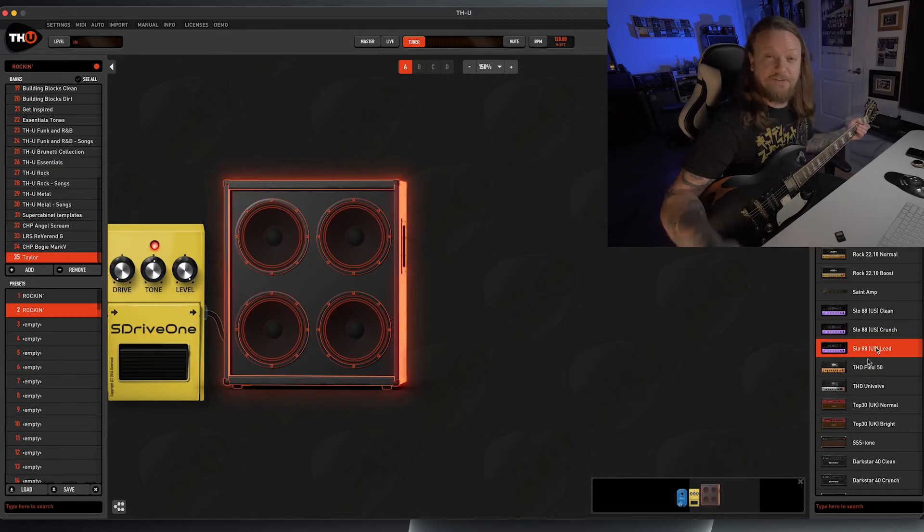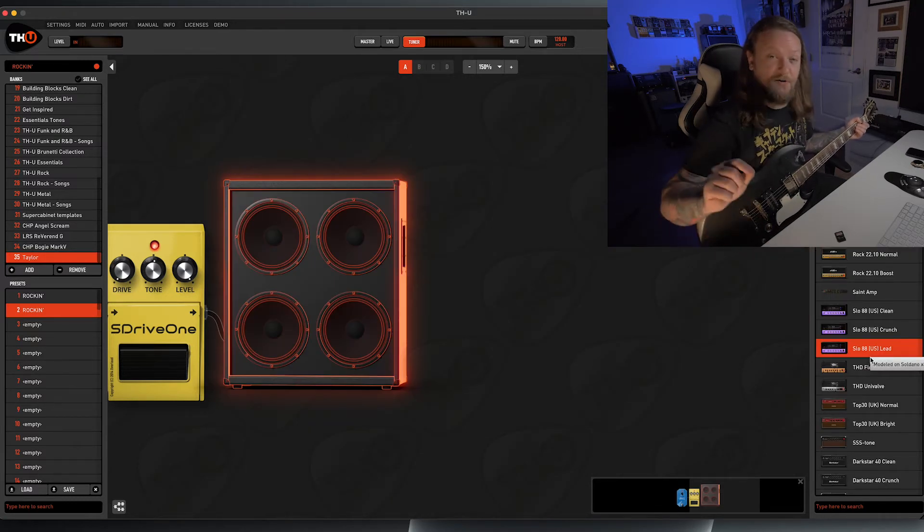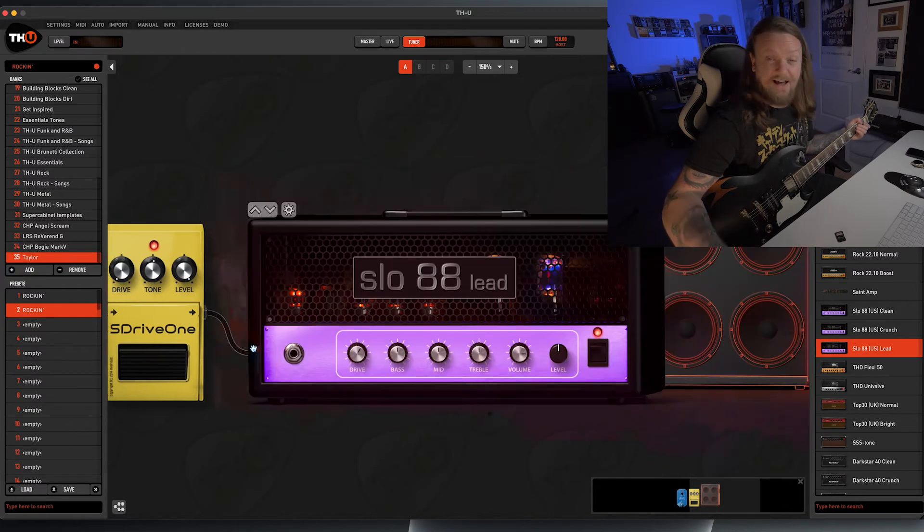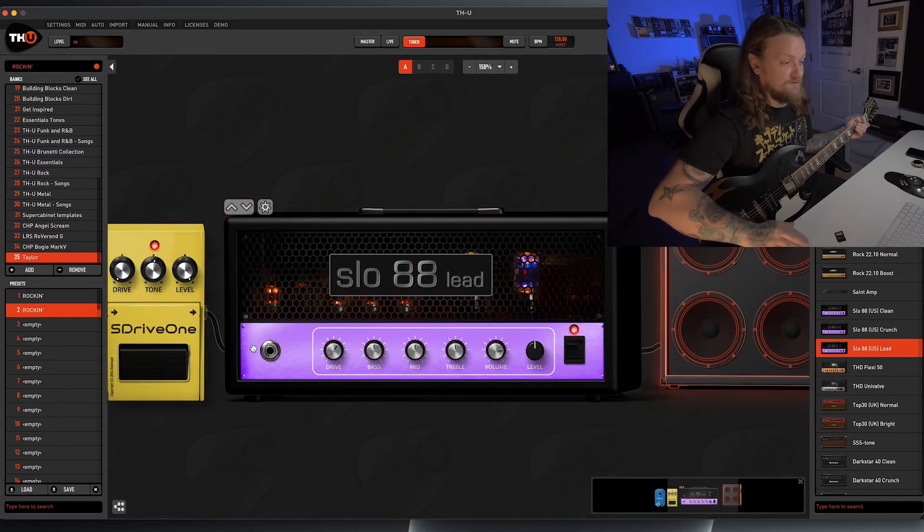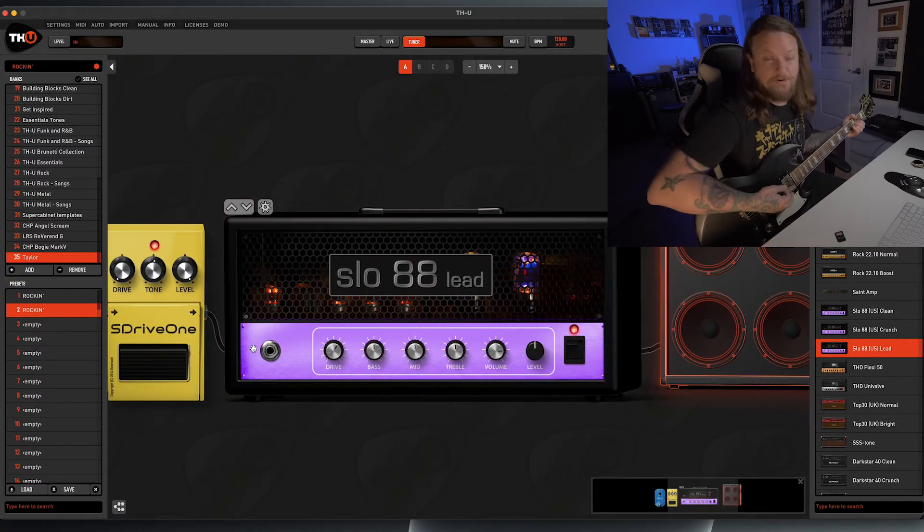Next, we're going to look at the Slow 88 lead, which is based off a Soldano X-88R. And this amp is really simple, there's not a lot to it, and this is what it sounds like when you load it up.